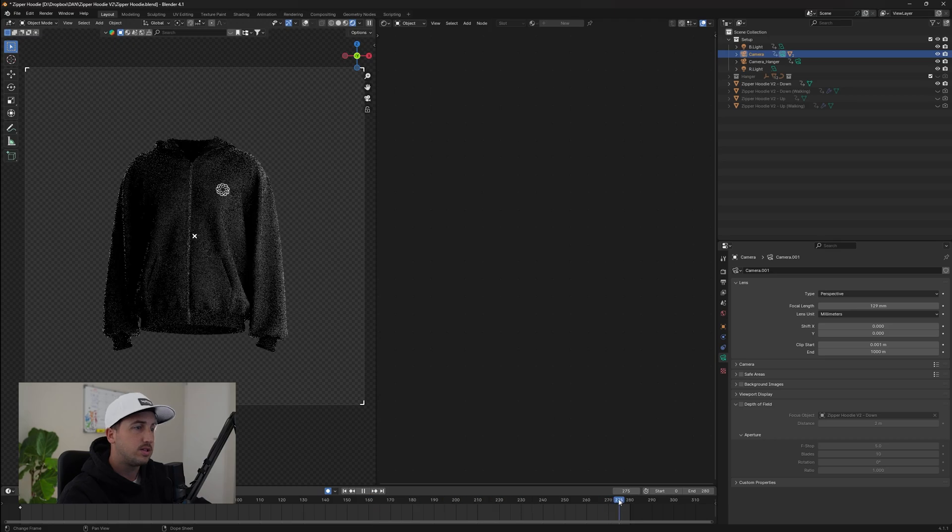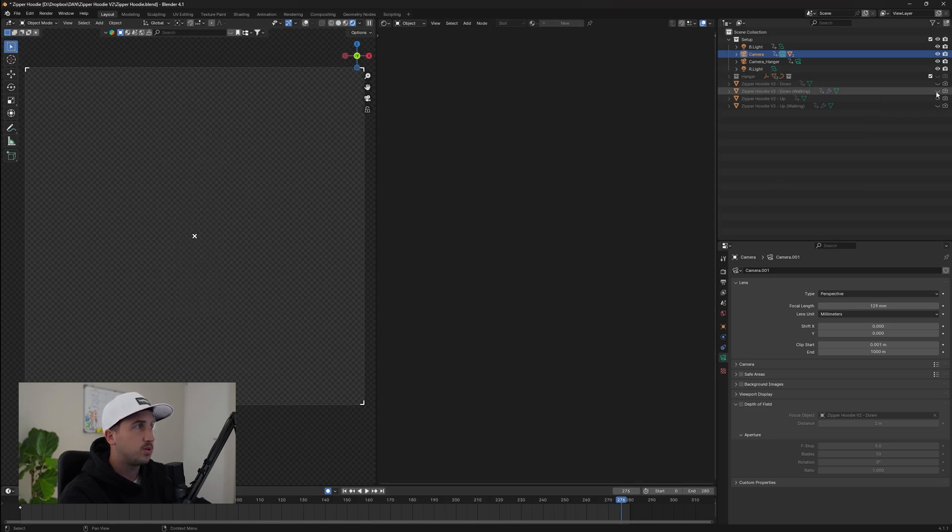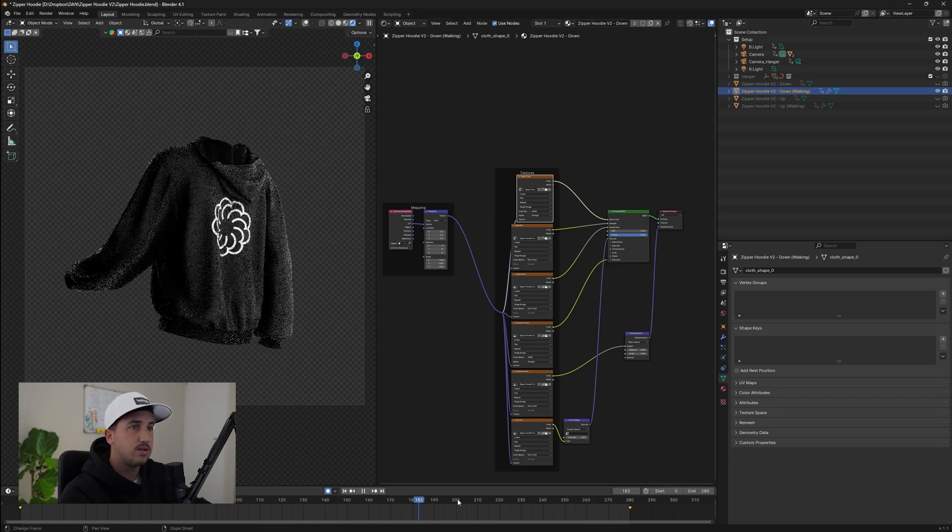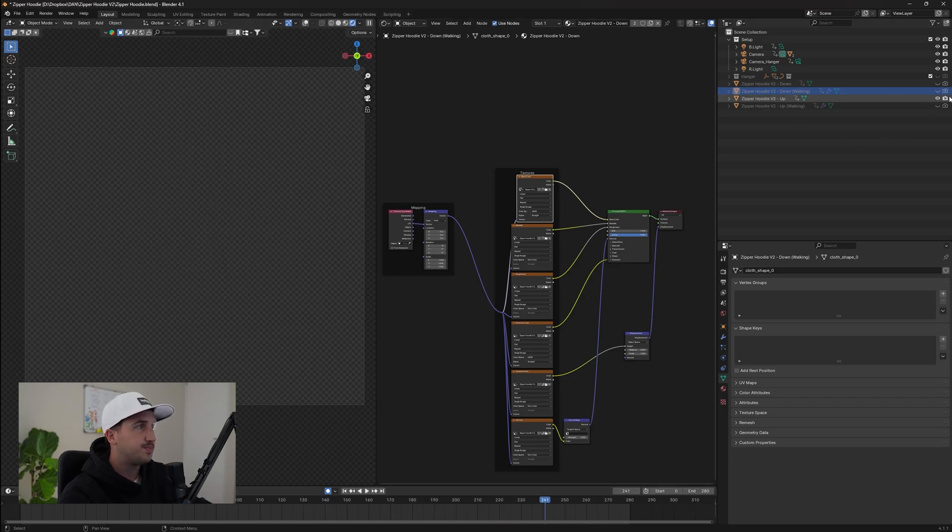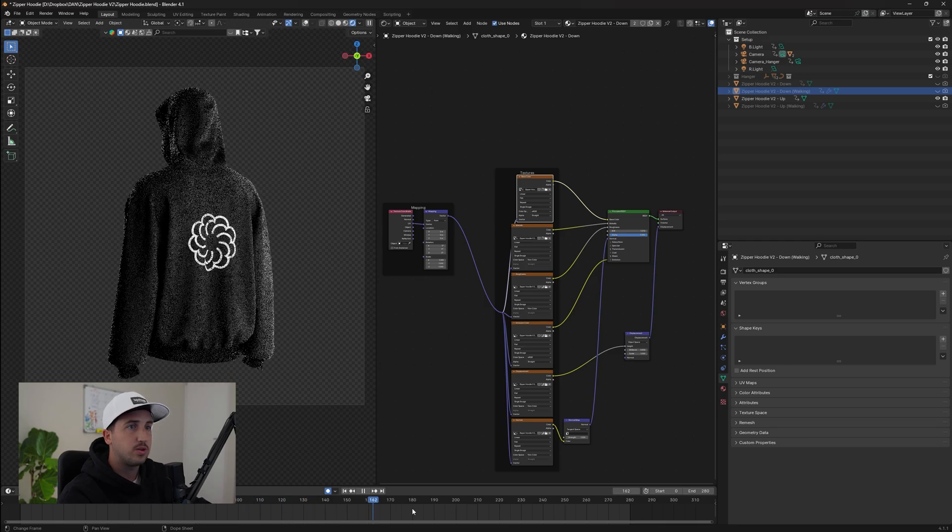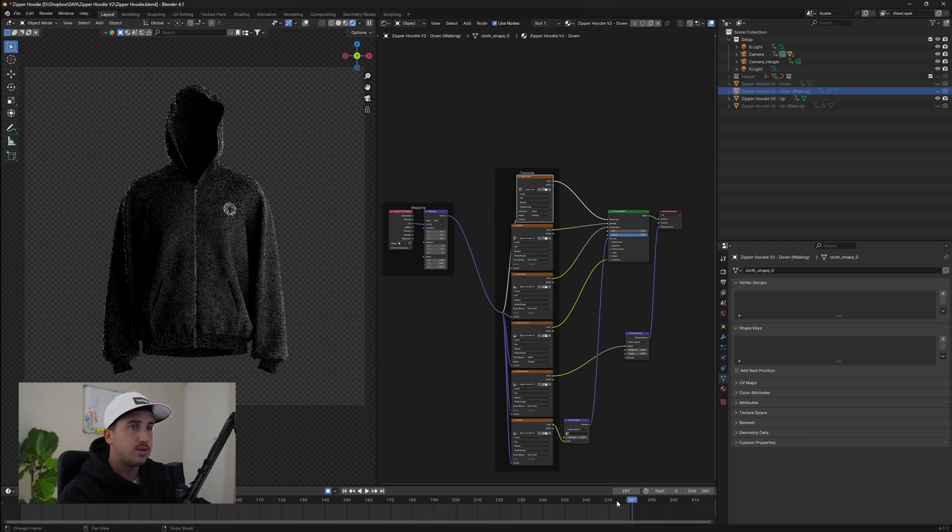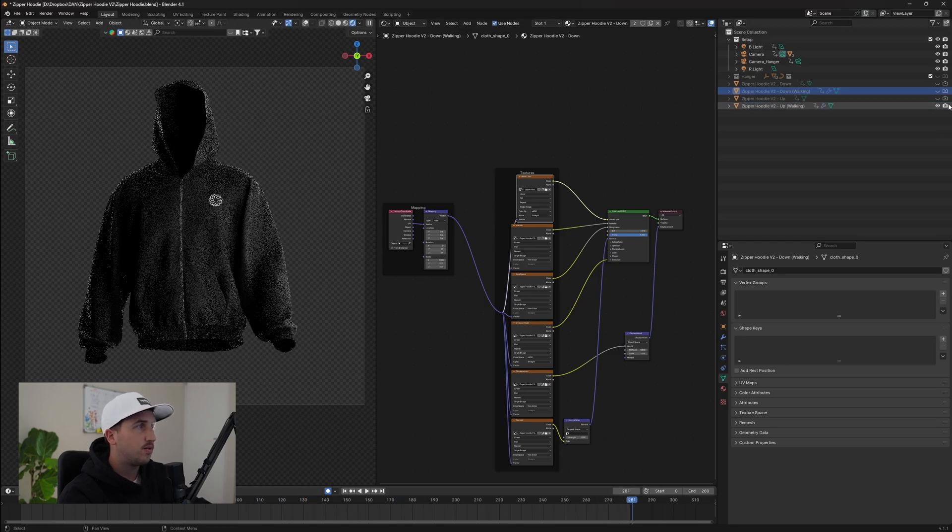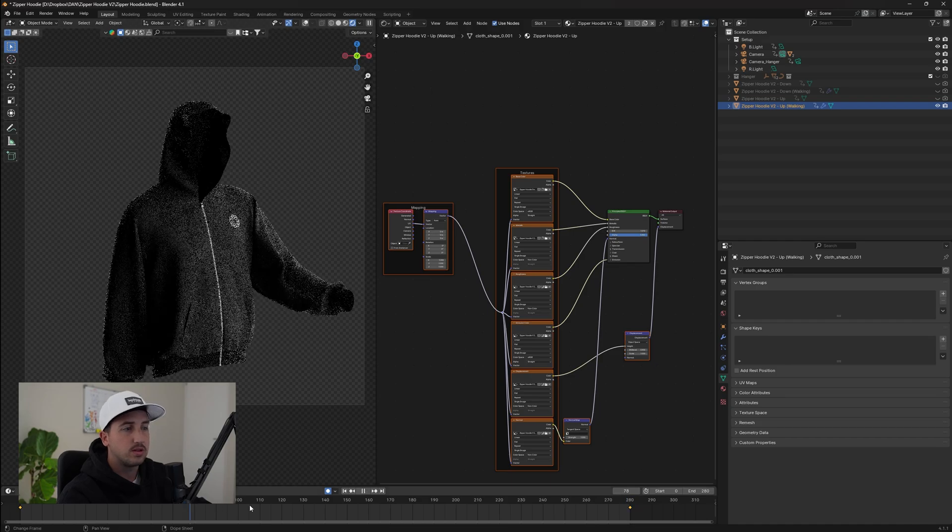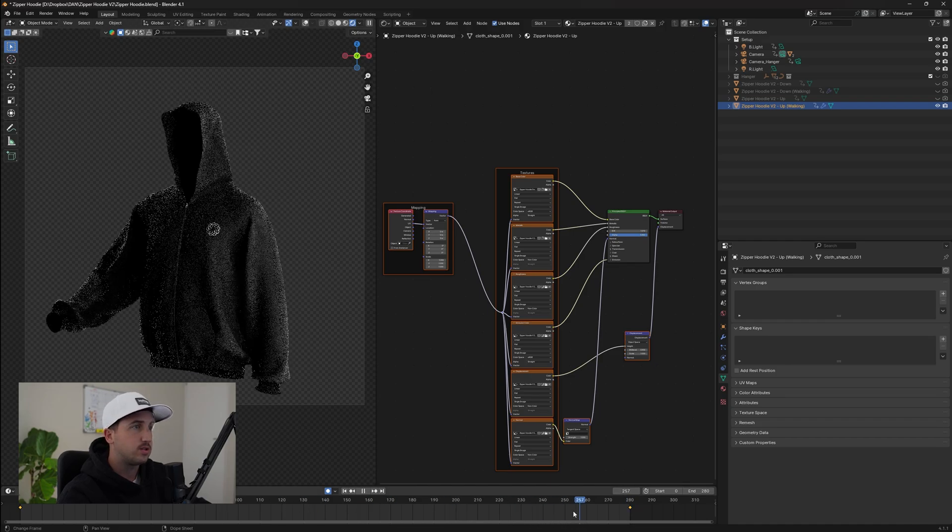Now this is a 360 rotation and all the rest of these are 360 rotations. So we have walking version where the hood is down. We have a zipper version. We have a zipper hoodie version where the hoodie is up. And then we also have a walking version where the hood is up. Now these are all 360 rotations.